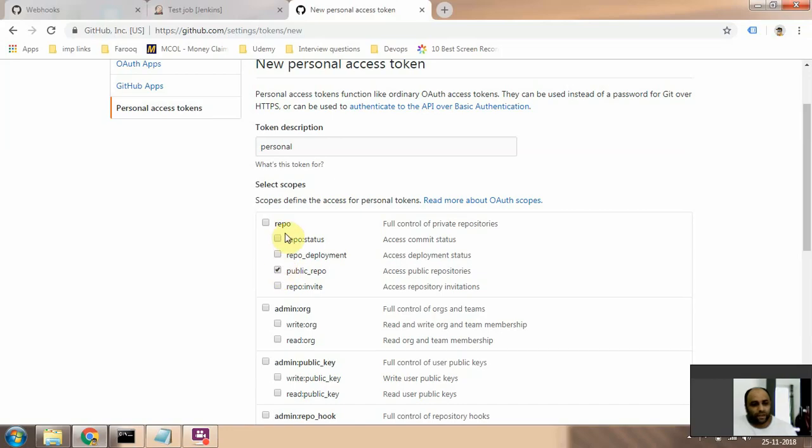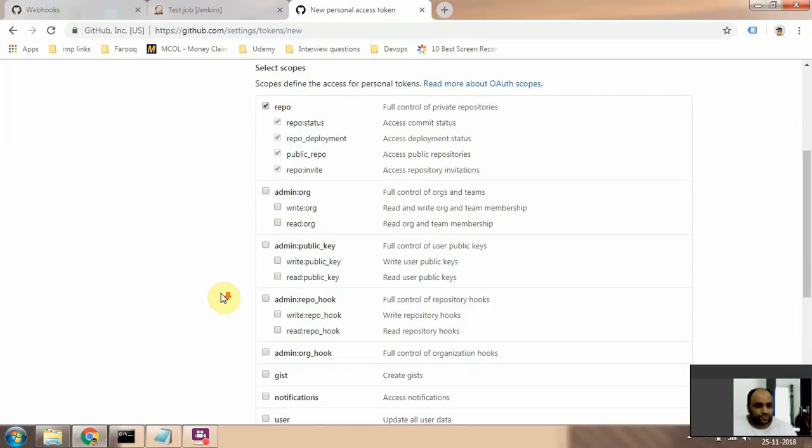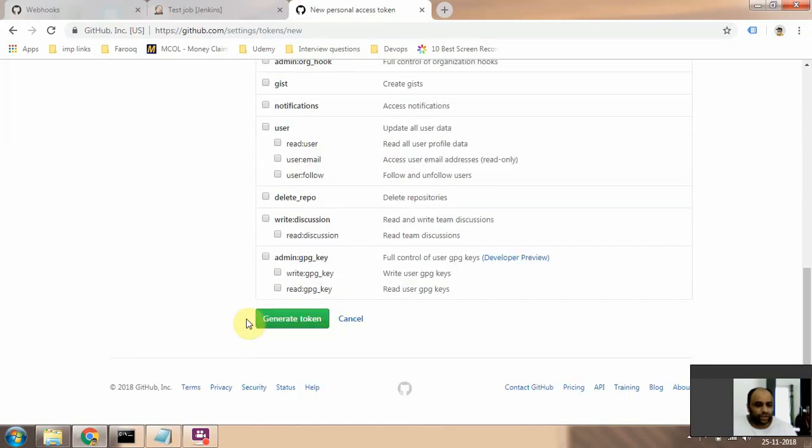And this one, these two. But I'll select all of these for now and click on generate token.